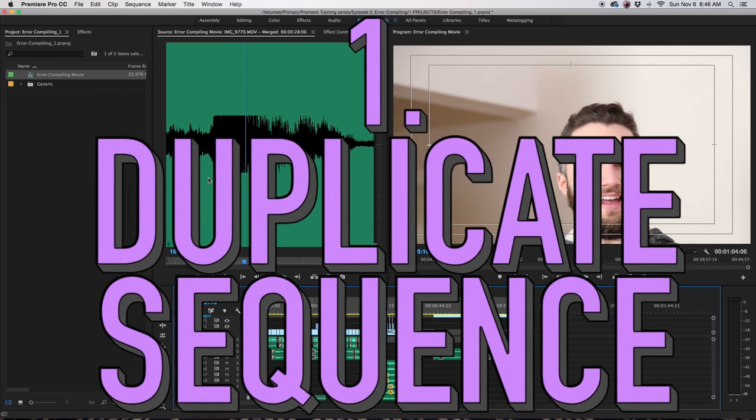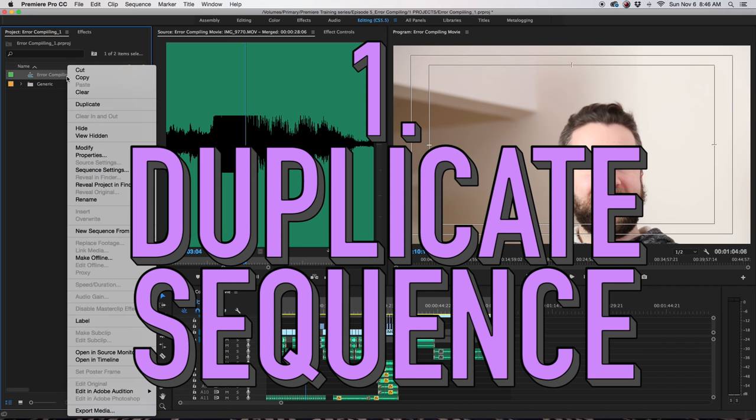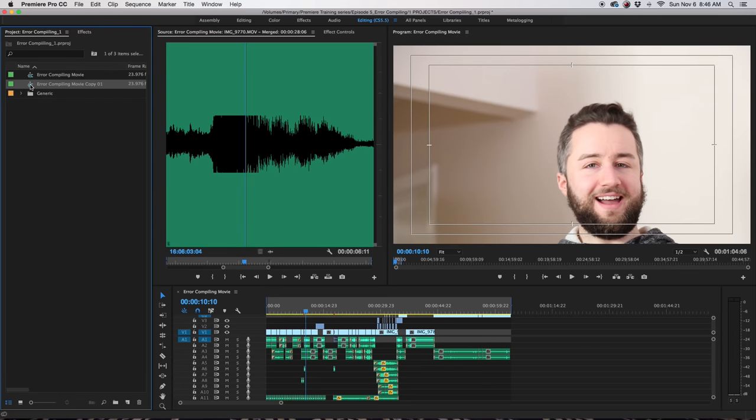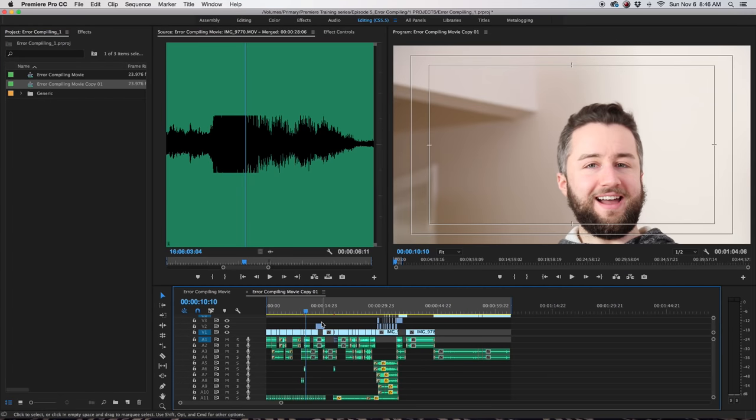One is to duplicate the sequence, and hopefully that might confuse Premiere and allow you to export. It might not. It probably won't.